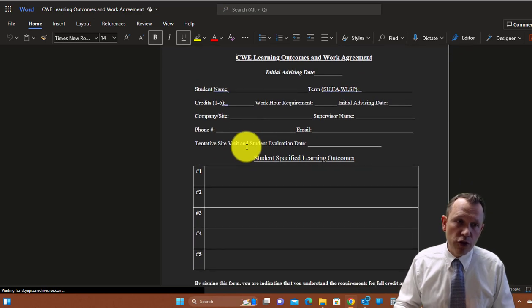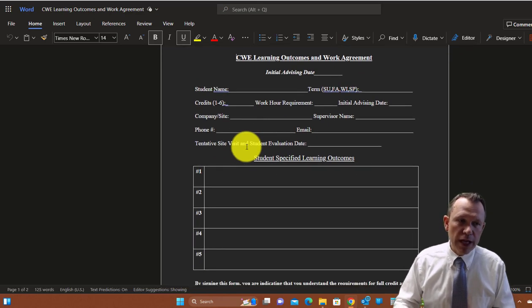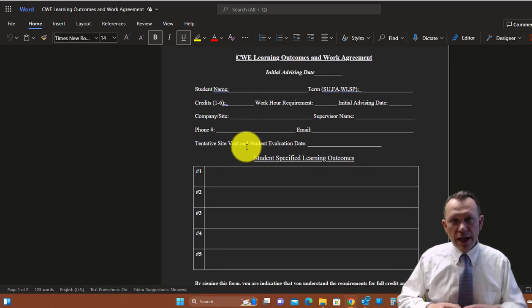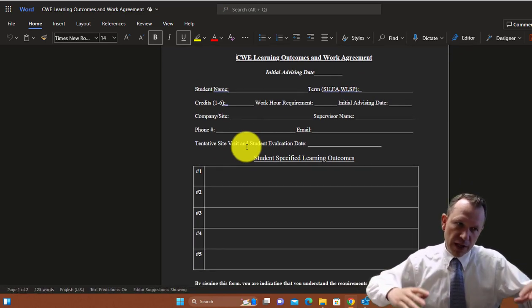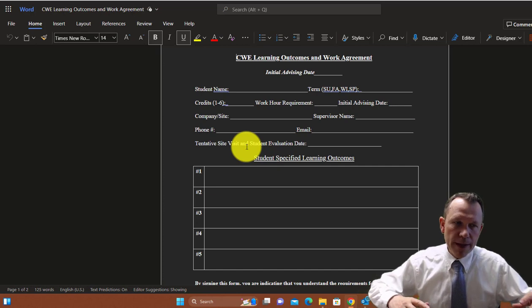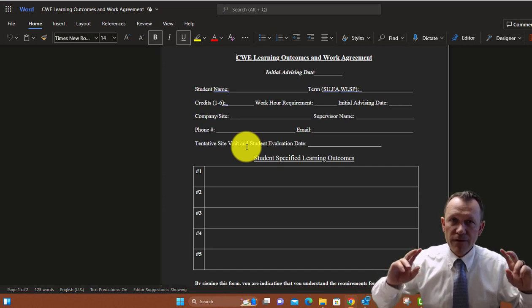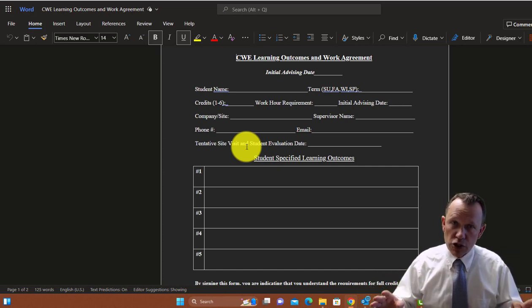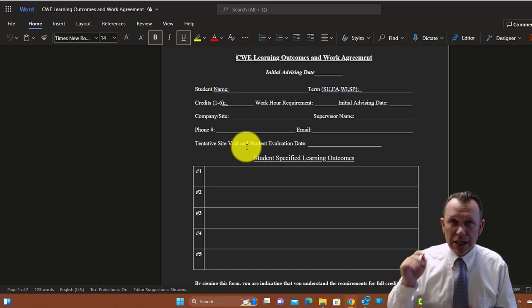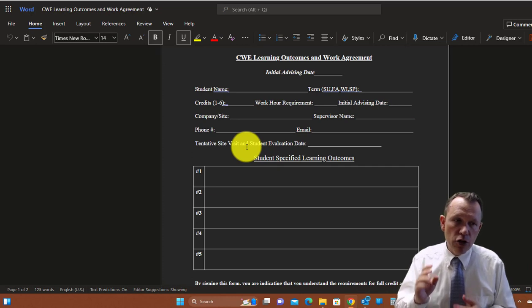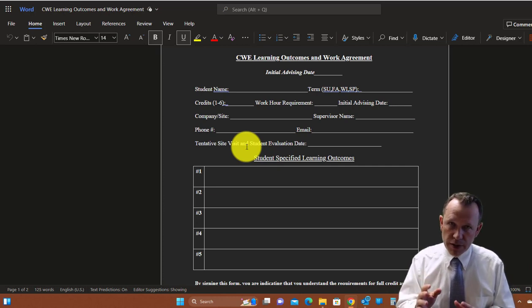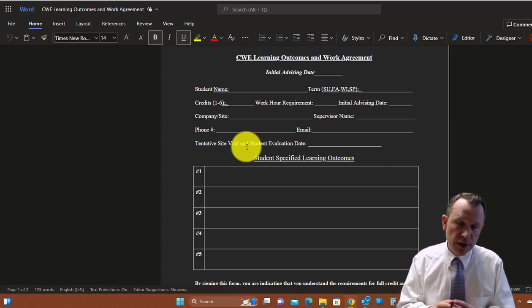You need to have your supervisor sign this, and this is something you can do with your supervisor. You're going to fill out the form. For most students you're just going to need a couple of learning outcomes that you're going to put on here.